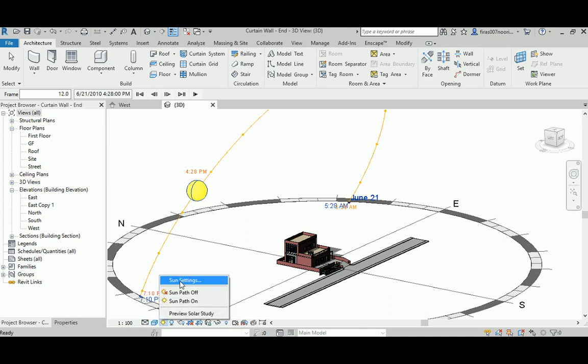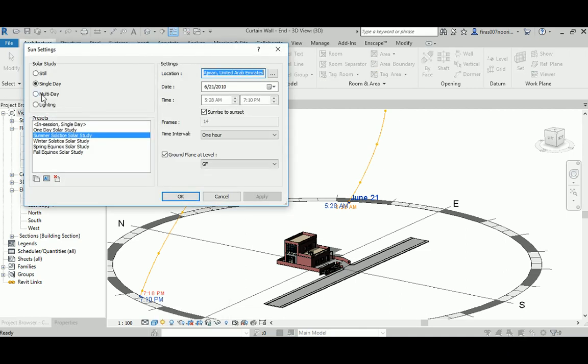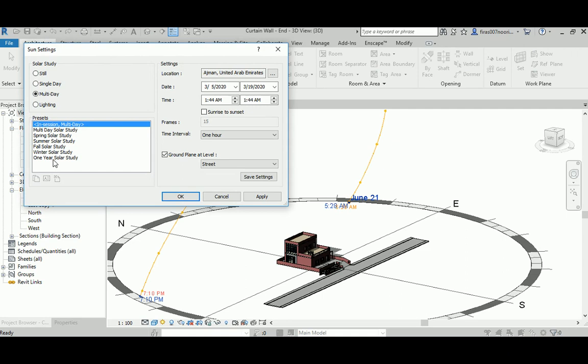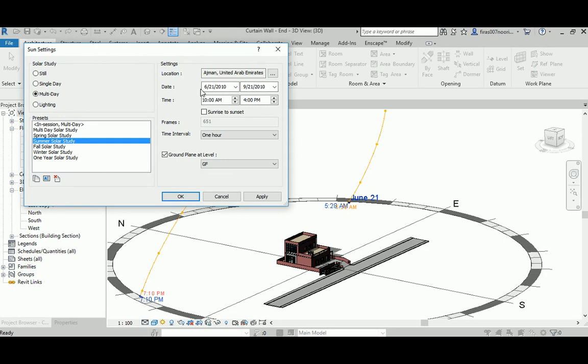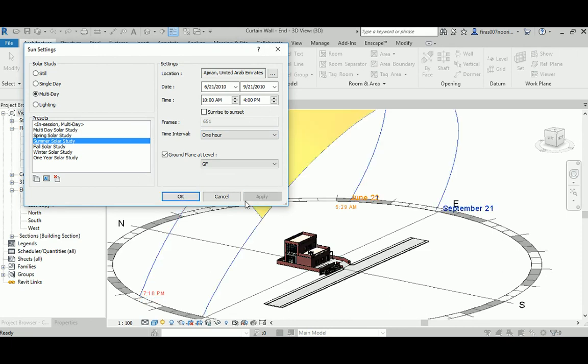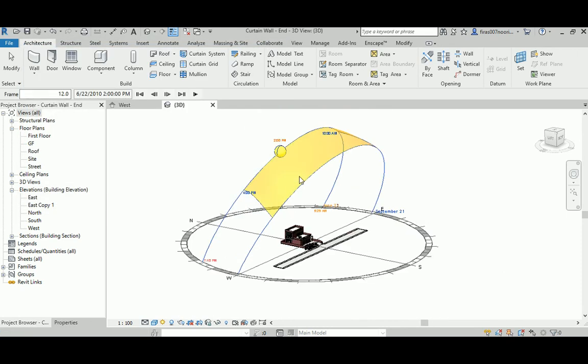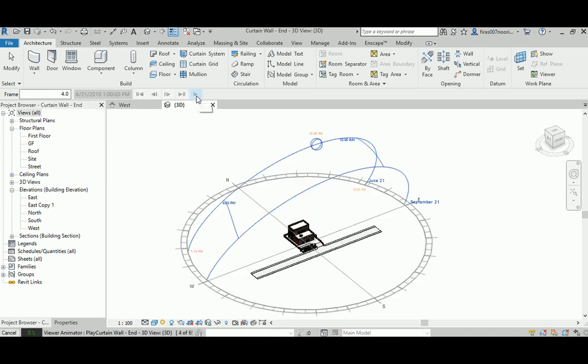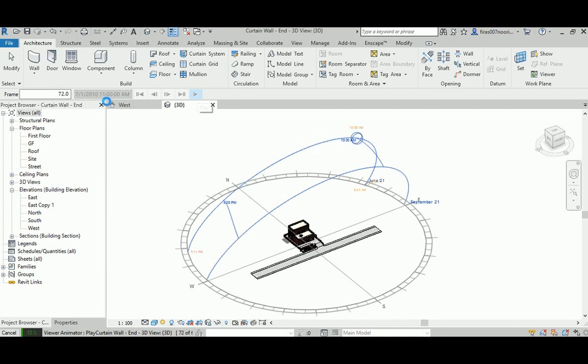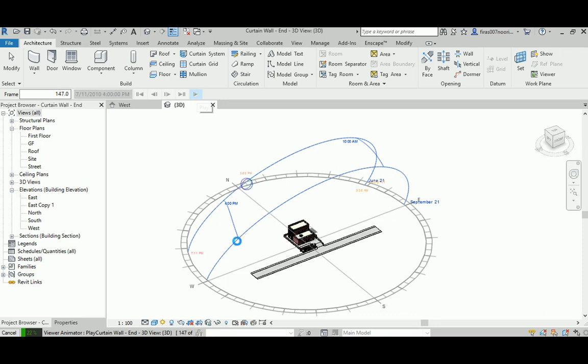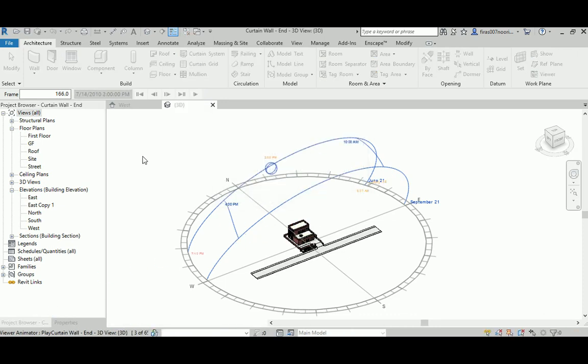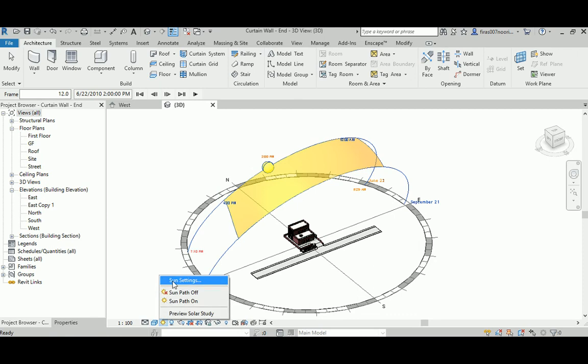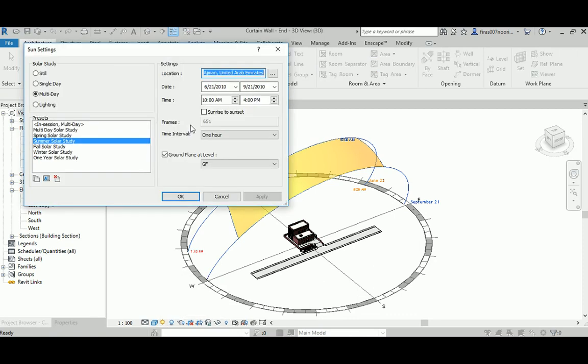The third option is multiple days. You can pick a summer day, for example. It's going to calculate the entire three months for summer, from the sixth month to the ninth month. You can hit apply. It decided to create that zone that starts with June and ending with September. If you hit run, it's going to jump each hour. You can see the sun is moving on that orbit until September. I'm just going to stop that.